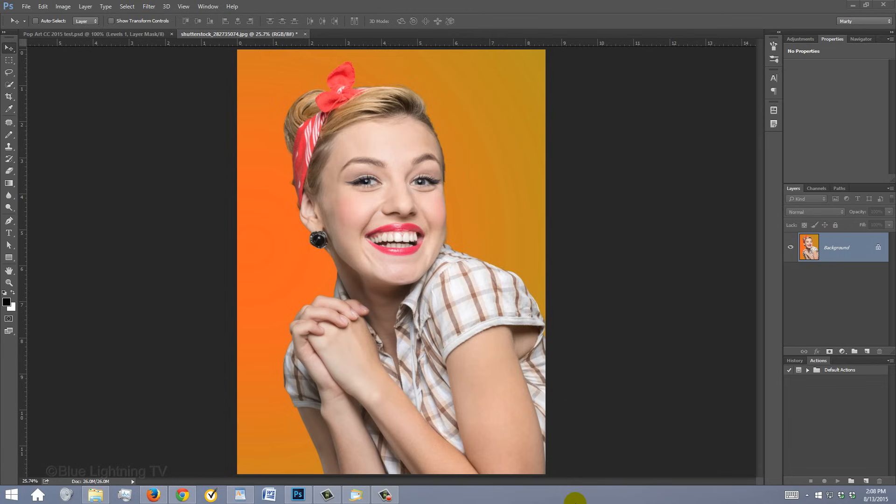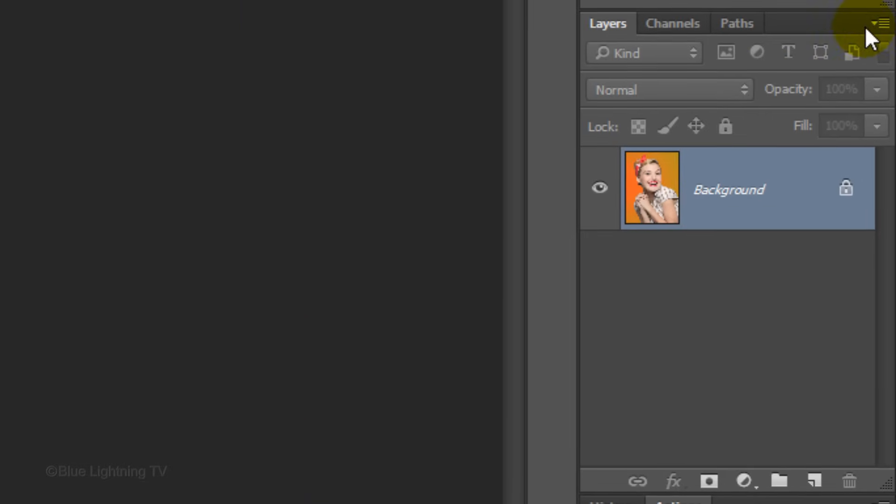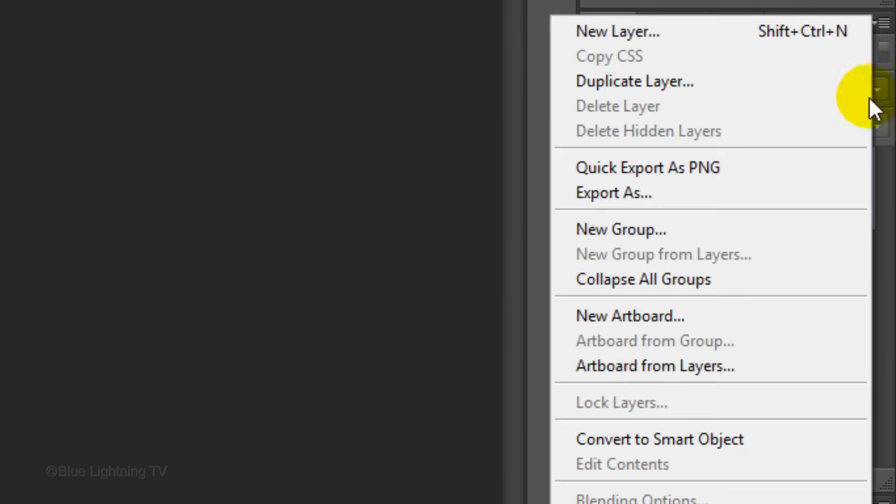Open a photo you'd like to use for this project. I downloaded this one from Shutterstock.com. The first step is to convert it into a Smart Object, so we can modify it non-destructively and even replace it without having to redo all the effects that we'll be adding to it. To do this, click the icon at the upper right of the Layers panel and click Convert to Smart Object.